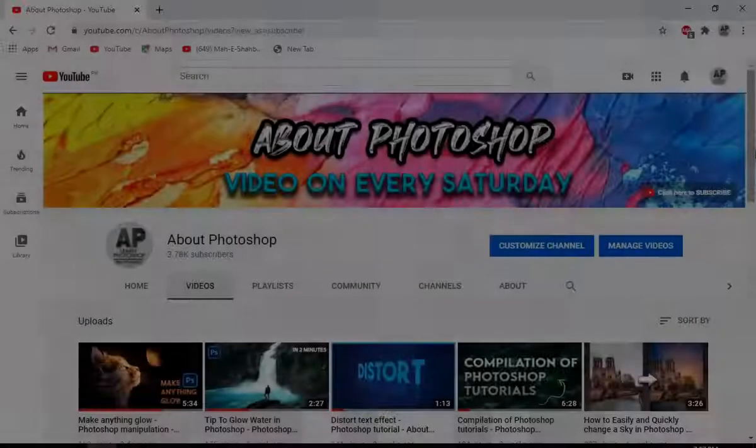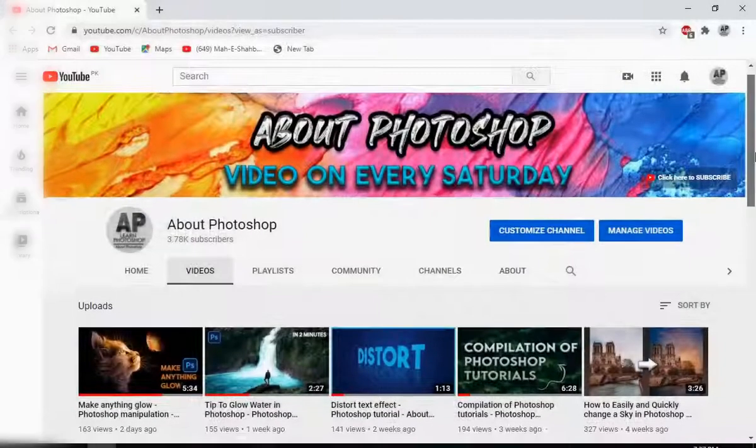And it turns out that most of you who watch my videos aren't actually subscribed. So if you like the content and wanna support the channel, then please do it. It's free and you can always change your mind later.